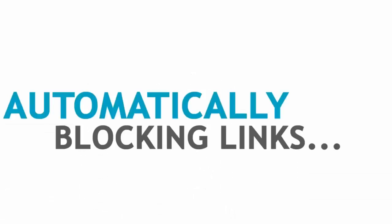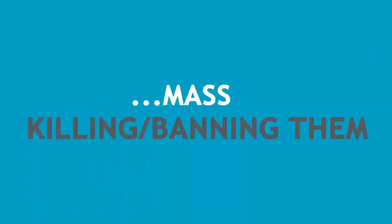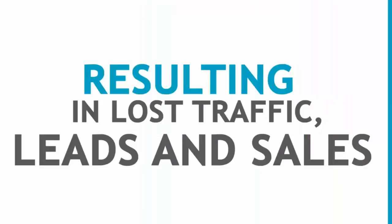Automatically blocking red flag, aka affiliate links, and mass killing banning them, resulting in lost traffic, leads, and sales.